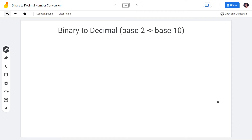Good day to all of you. So we're ready to learn about number conversions. The first that we're going to learn is converting a binary number to decimal — binary to decimal. Binary is base 2 and decimal is base 10.